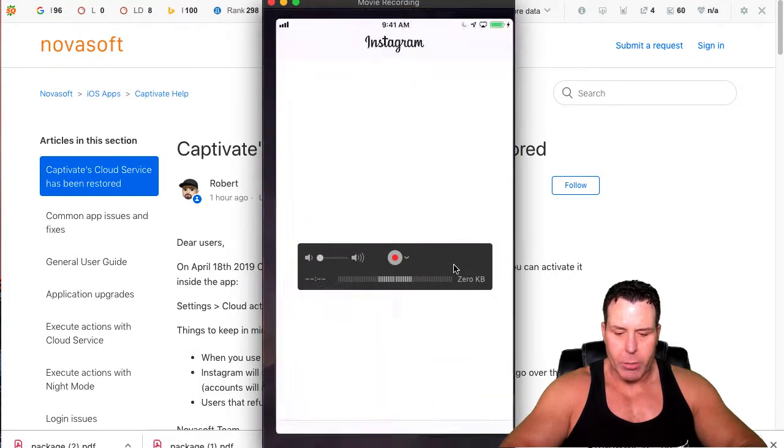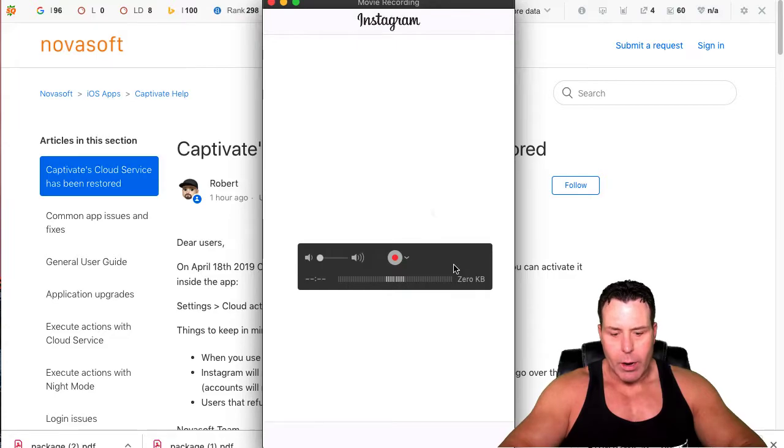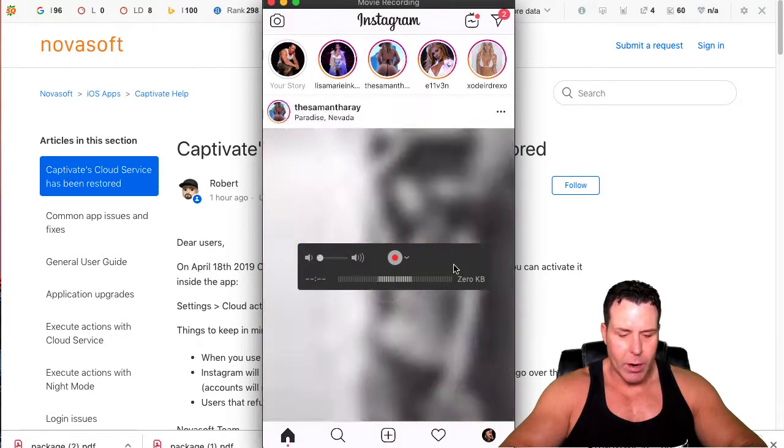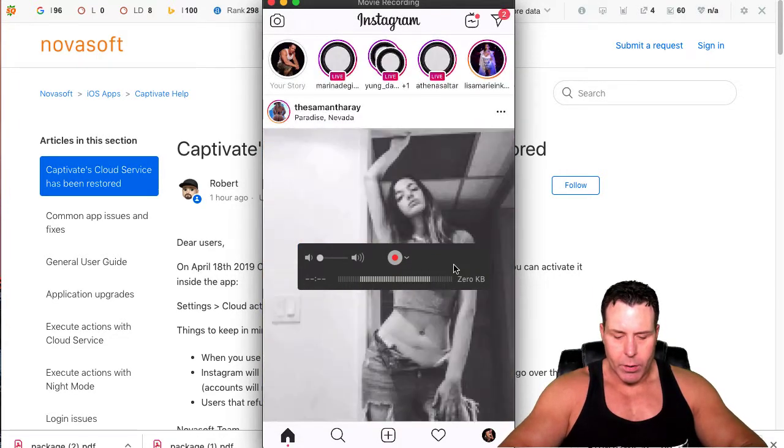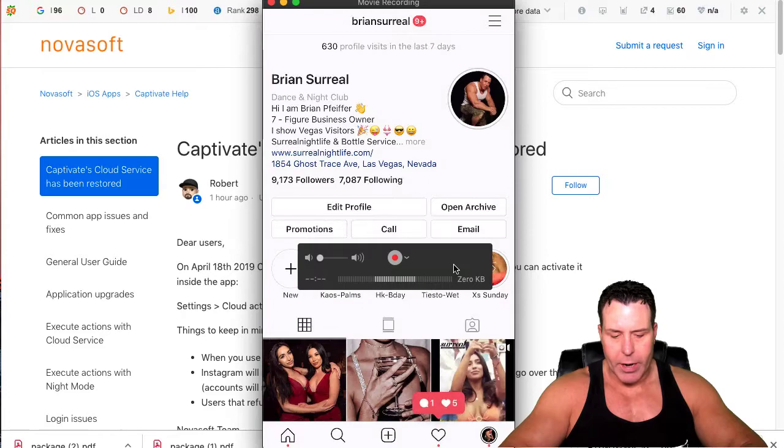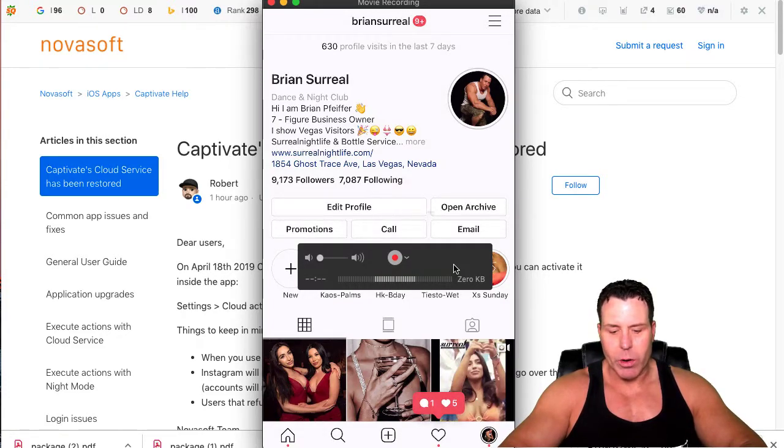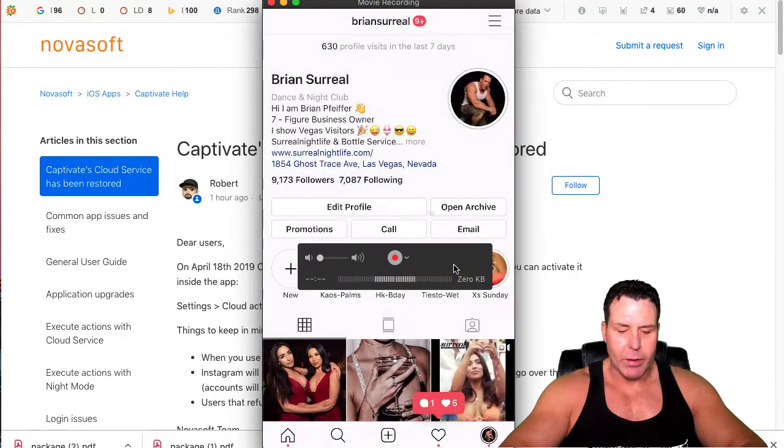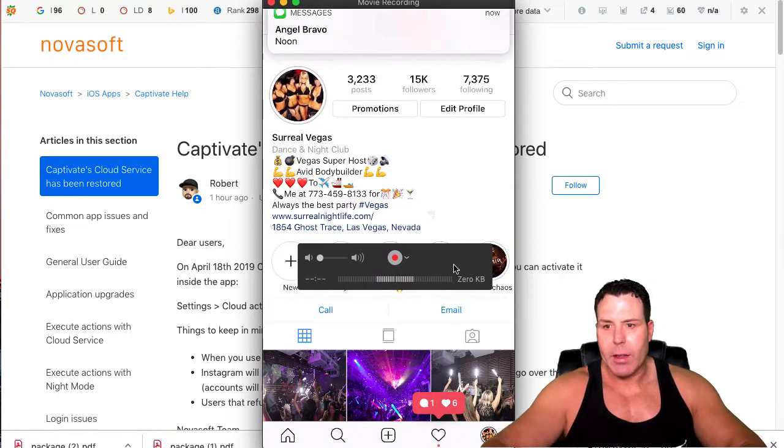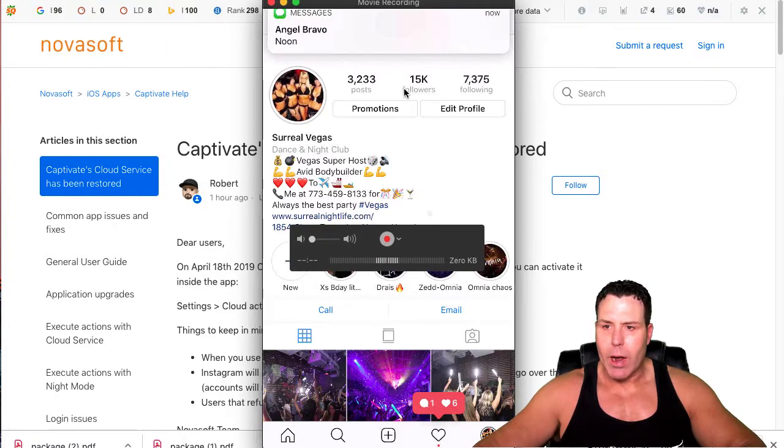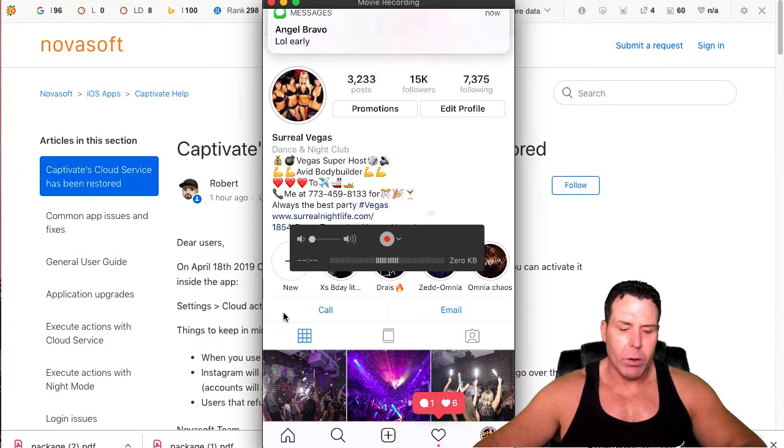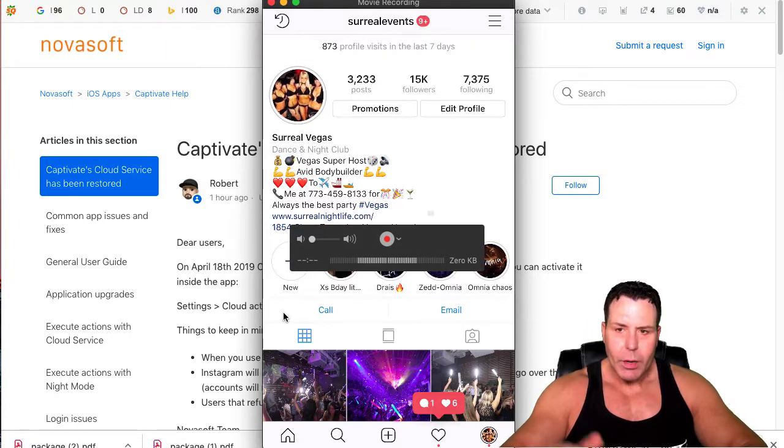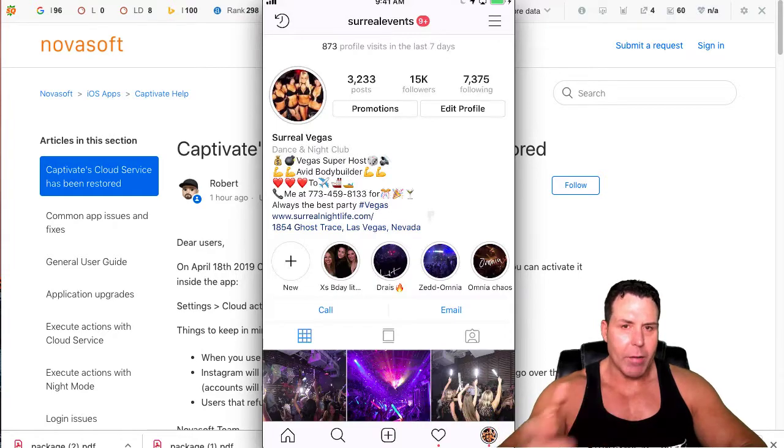Just to show you guys how well it's working, we're going to go into my Instagram here. I'm going to show you a couple of my accounts. This account is my personal one. It's at 9,173. That was about 5,000 about a year ago, a year and a half ago.